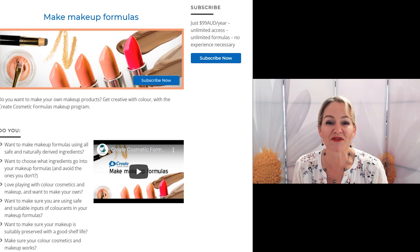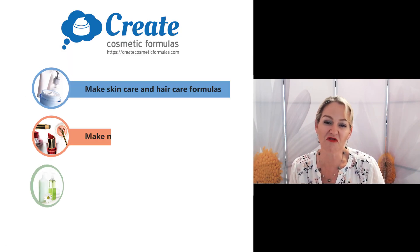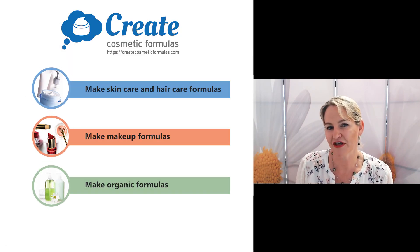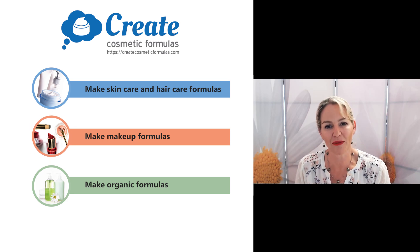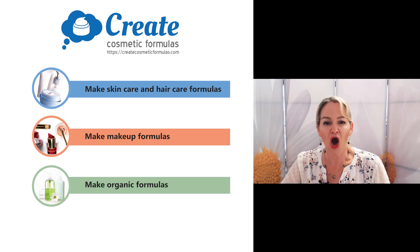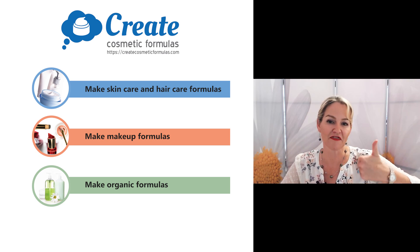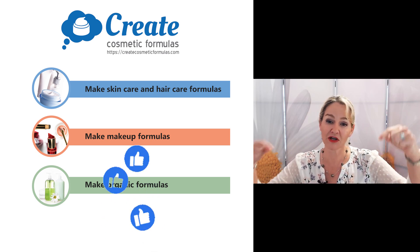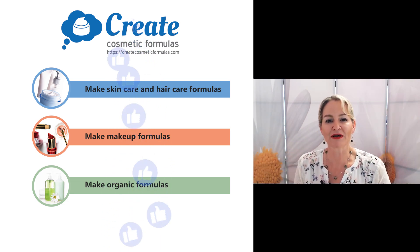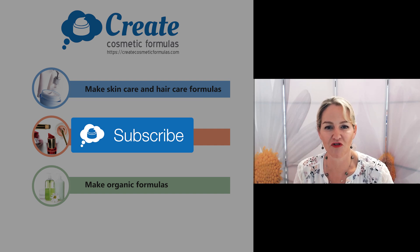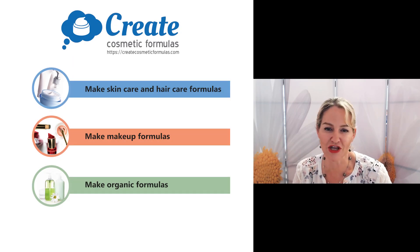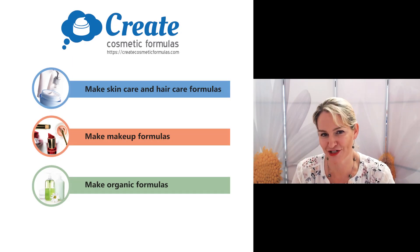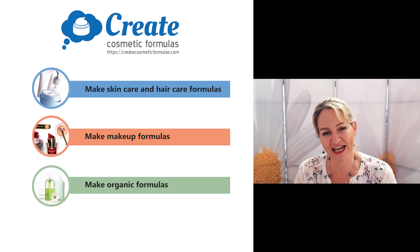That's how confident I am this program will give you the right formulas inputs and method so that you can get creating your own makeup and foundations today. Happy formulating!